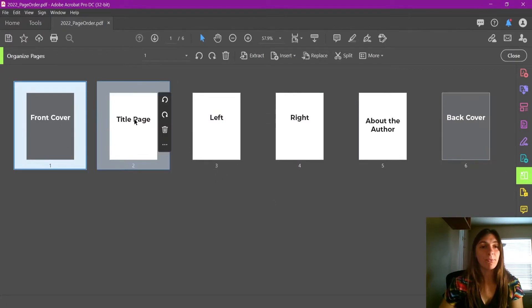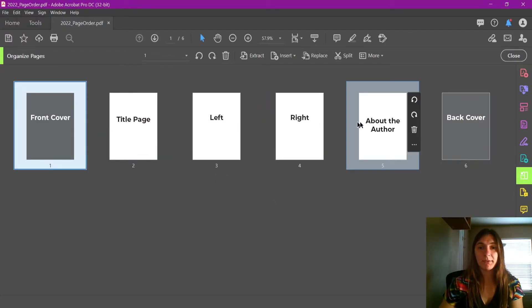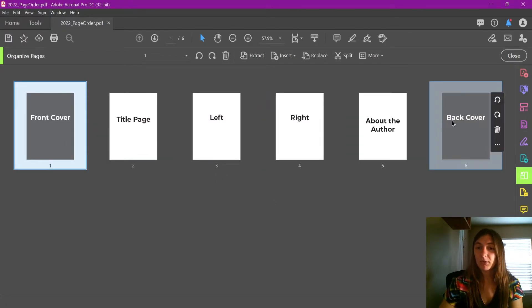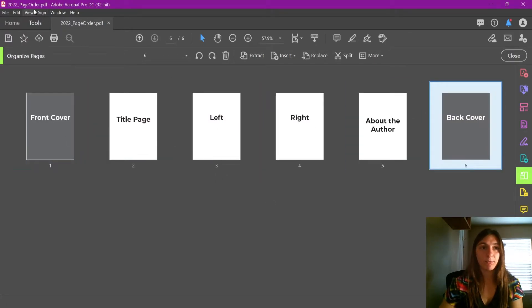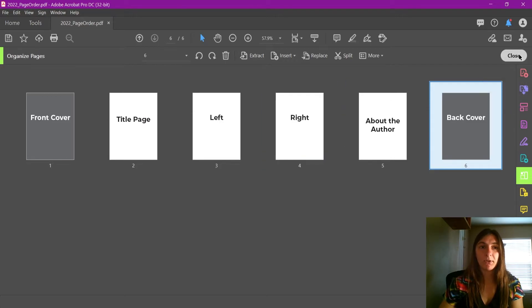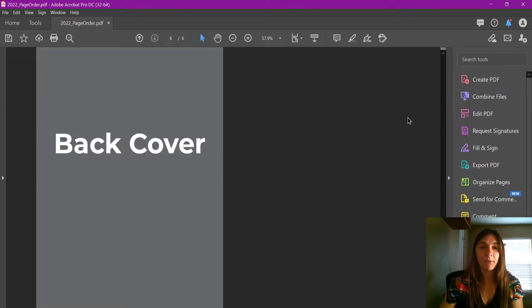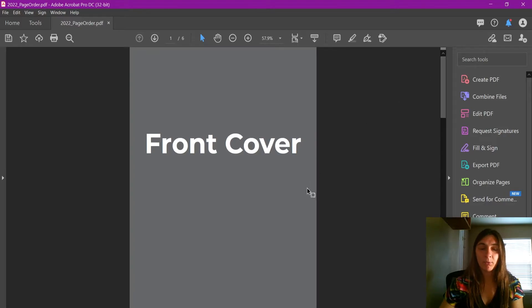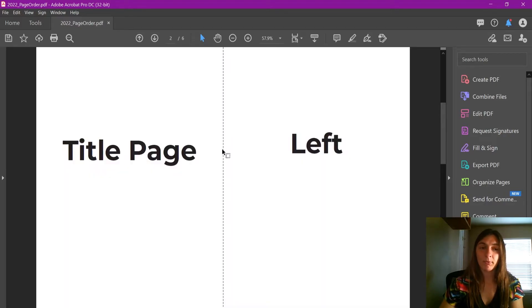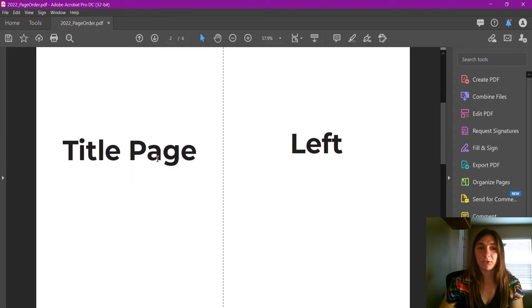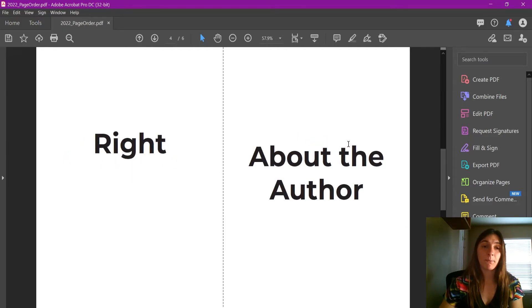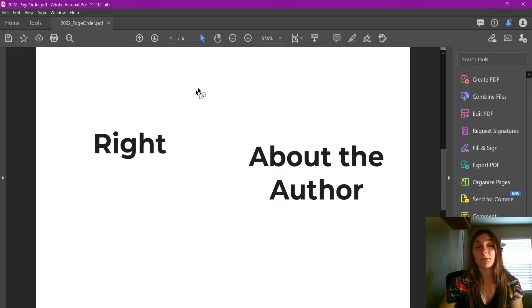So now I have the front cover, all of the interior pages, and the back cover. If we close this and we go back to the preview, we see that we have the front cover, the title page which has been scooted, the left-hand page to the right, and now the right-hand page has been scooted down to the next left-hand page.